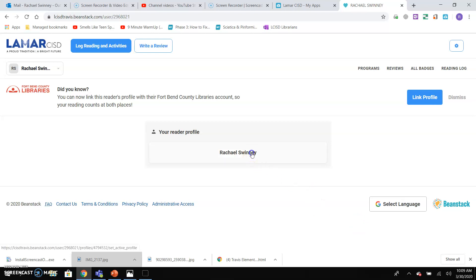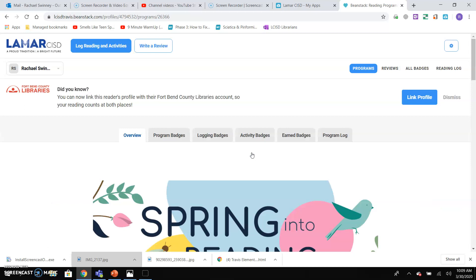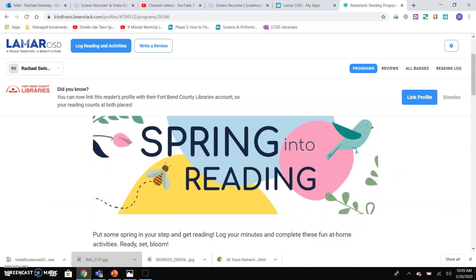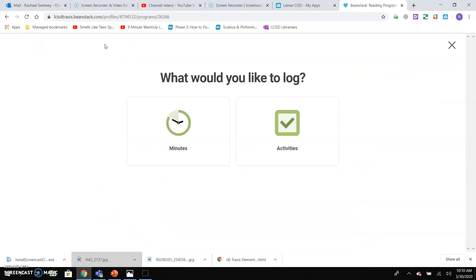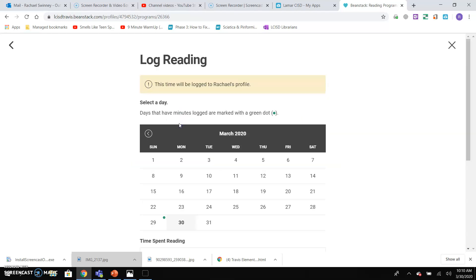That's kind of what I want to show you — what it looks like. Once you log in, I've already registered for the program, but right about here it's going to say 'register for the spring program,' and you're going to register for it. You only have to do it one time. After you register, you're going to log your minutes. You can either log by minutes or activities. I want to focus on minutes, but you can also do some activities once you've read books.